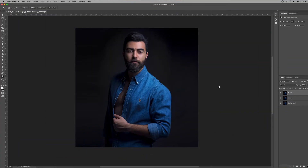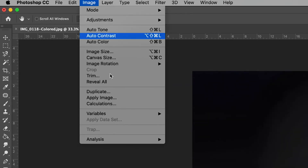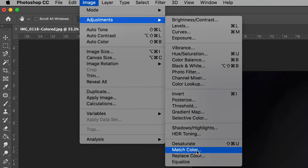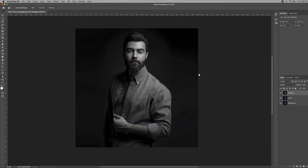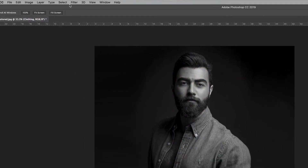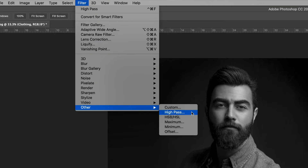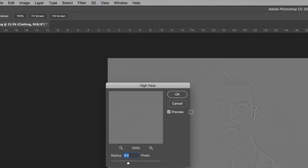The next step is to desaturate this layer. To do that, go to Image, Adjustments, and then Desaturate. Next, go to Filter, Other, and High Pass. This is where the sharpening happens.